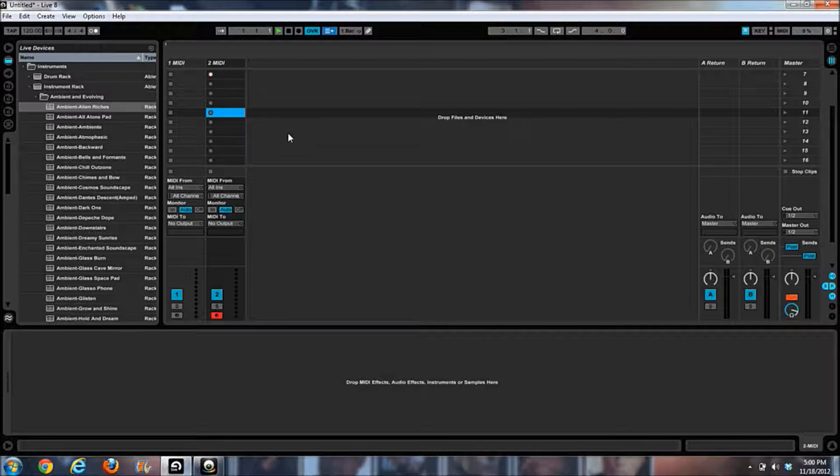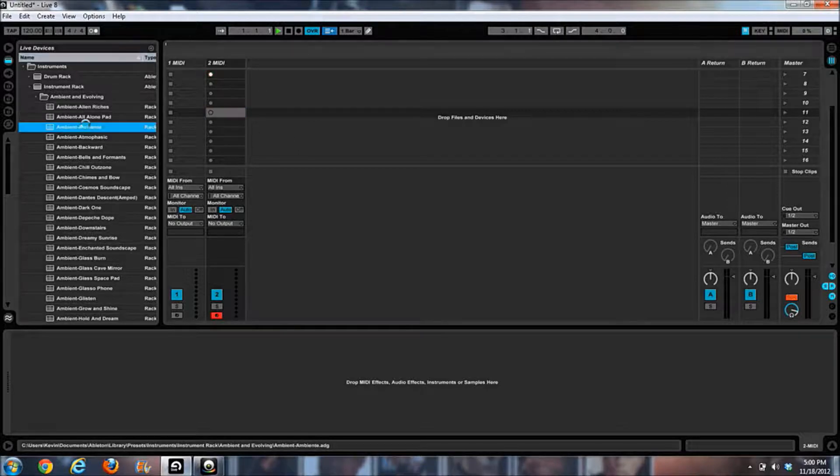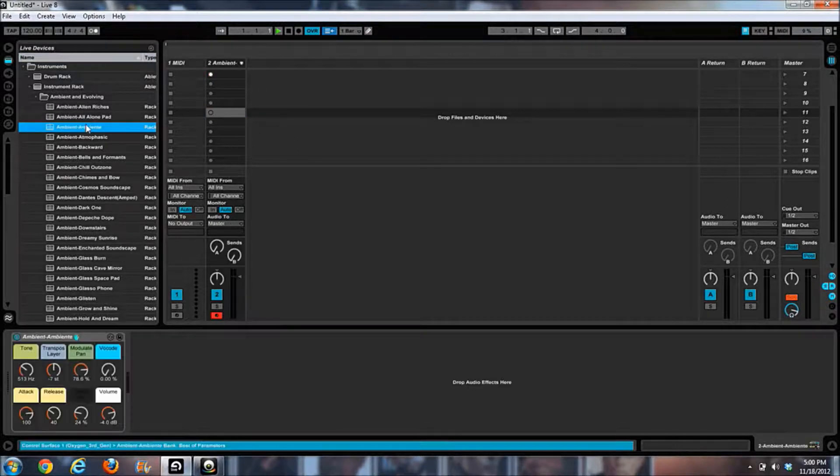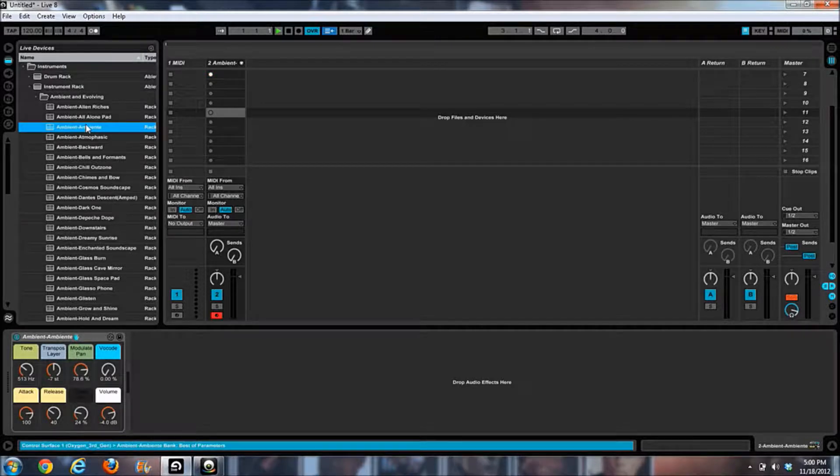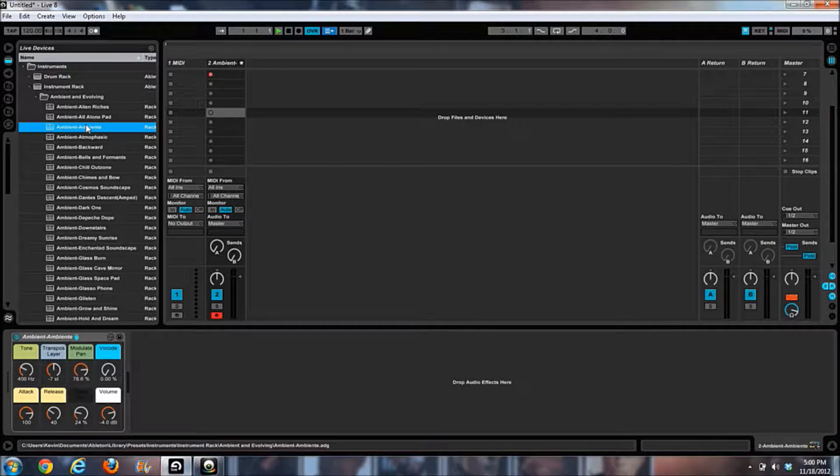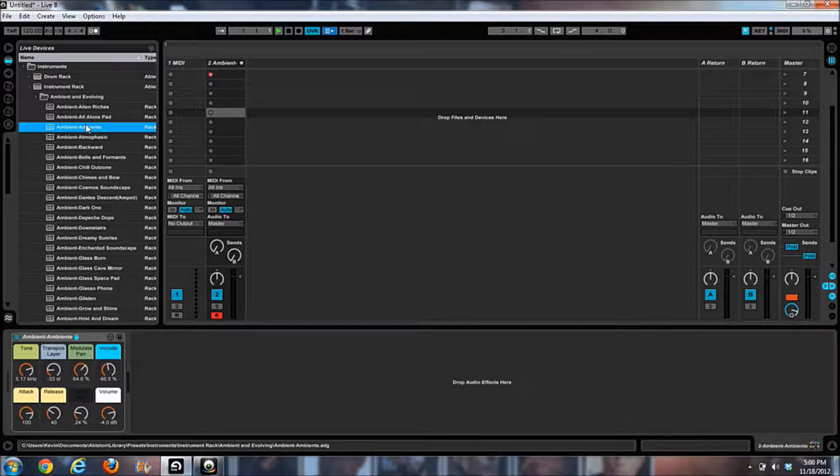Stuff you can do in Ableton - you can't browse the browser, which kind of sucks, but you can have the macro setup. So you see I'm turning the knobs here on my Oxygen 41.